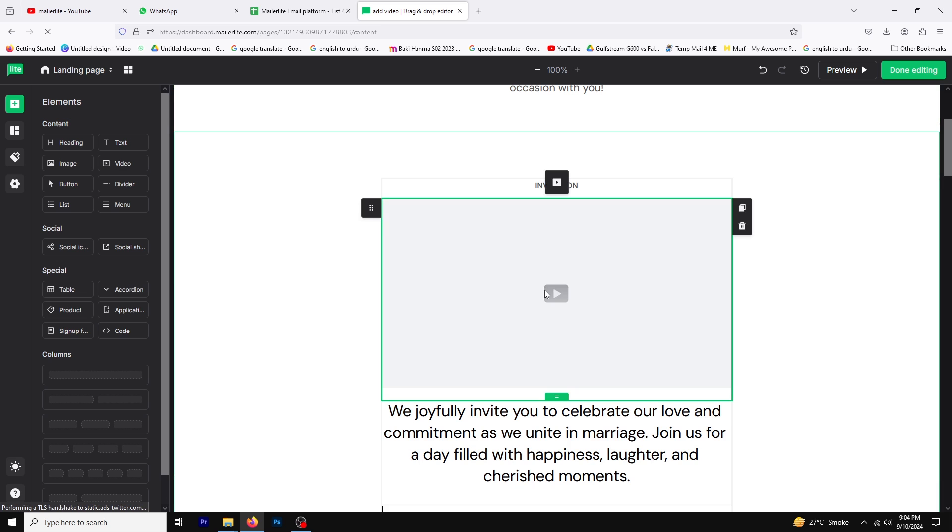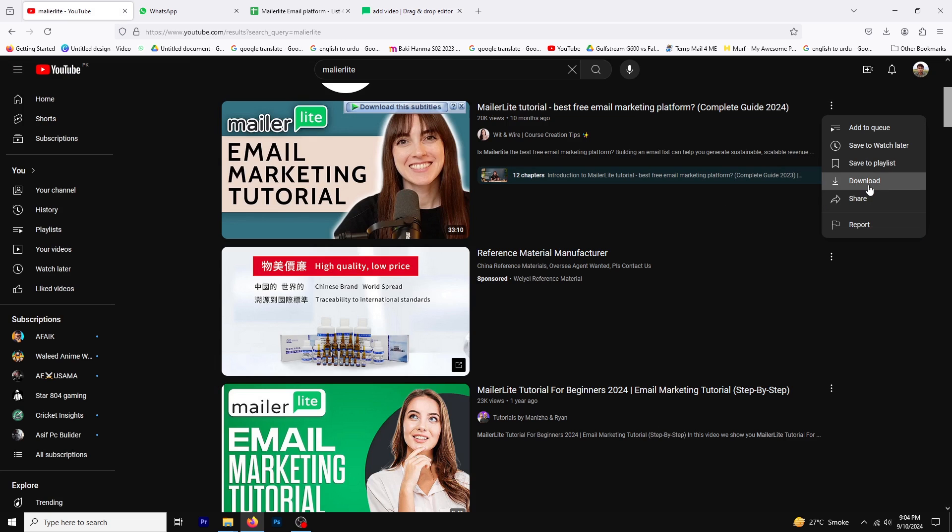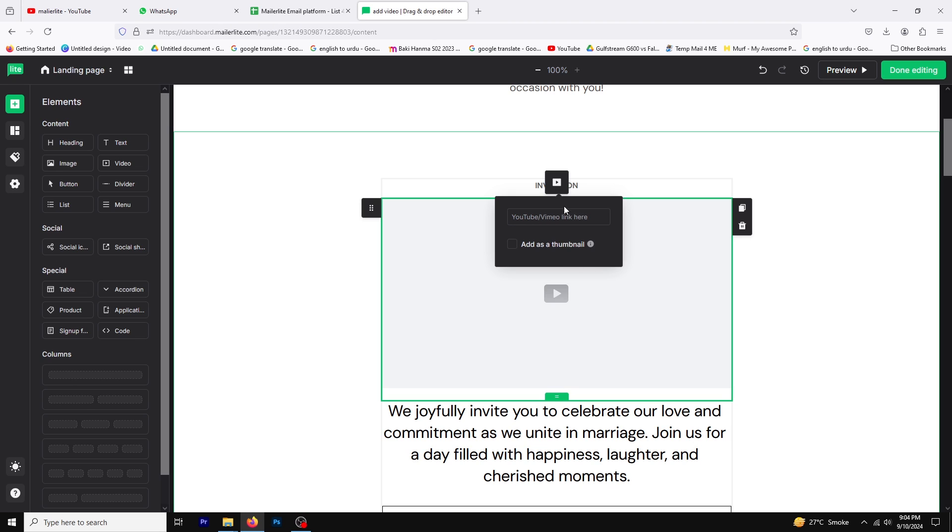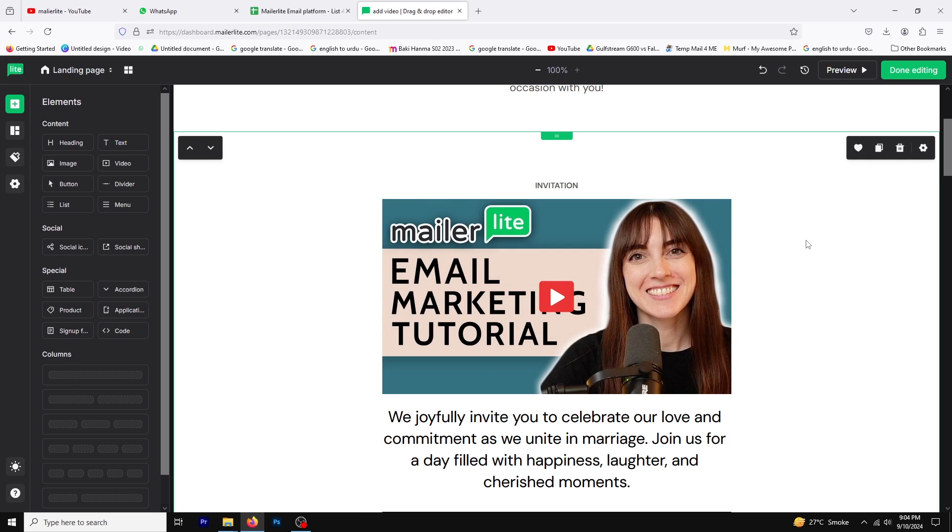Click on the video block and a URL box will appear where you can paste any video link. For this tutorial we'll paste a YouTube video link. After pasting the link your video will be added to the page and that's how you add a video to a landing page.